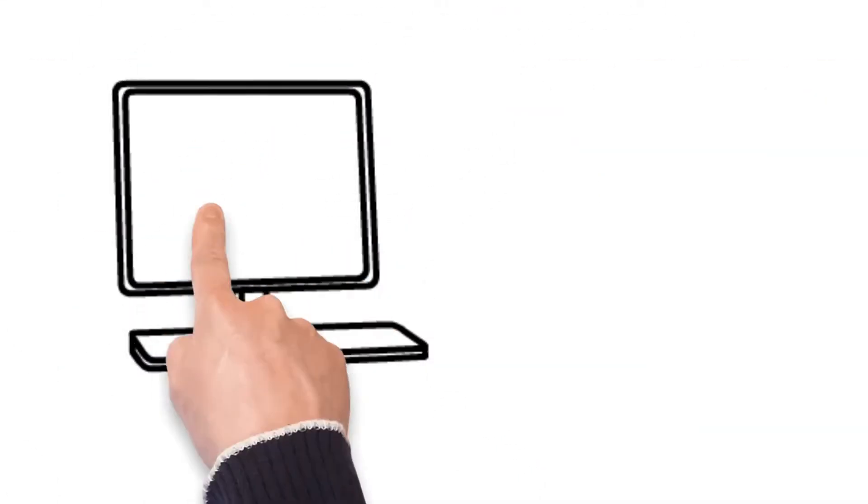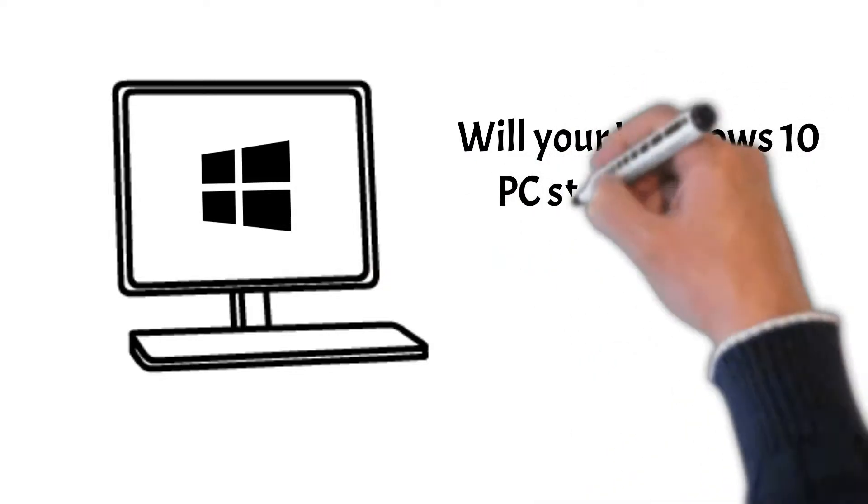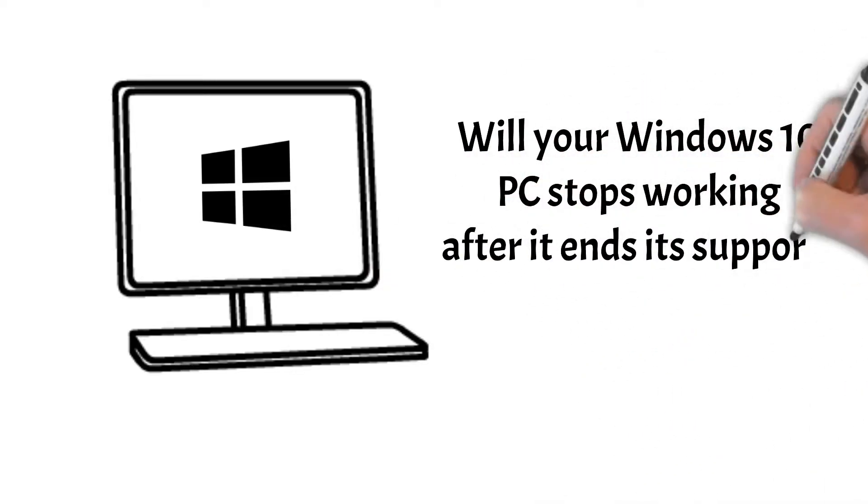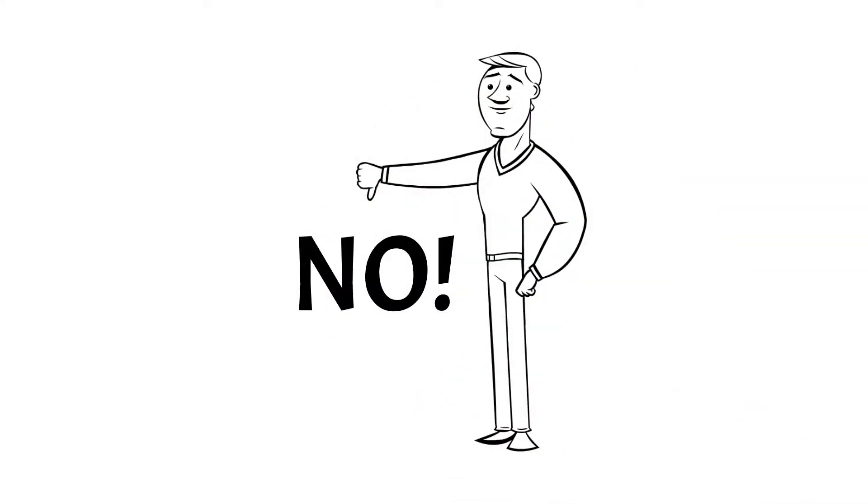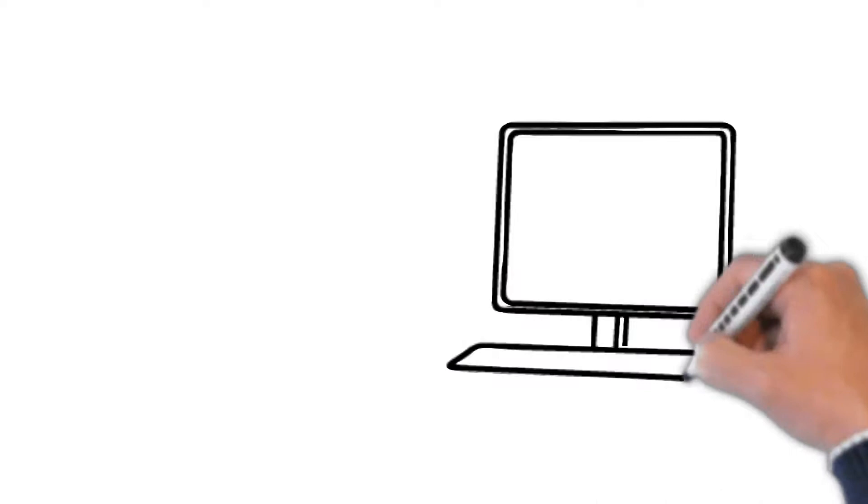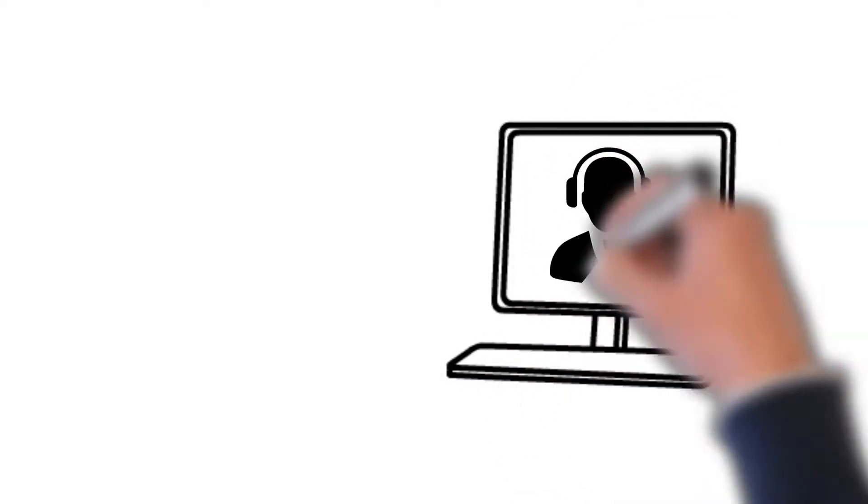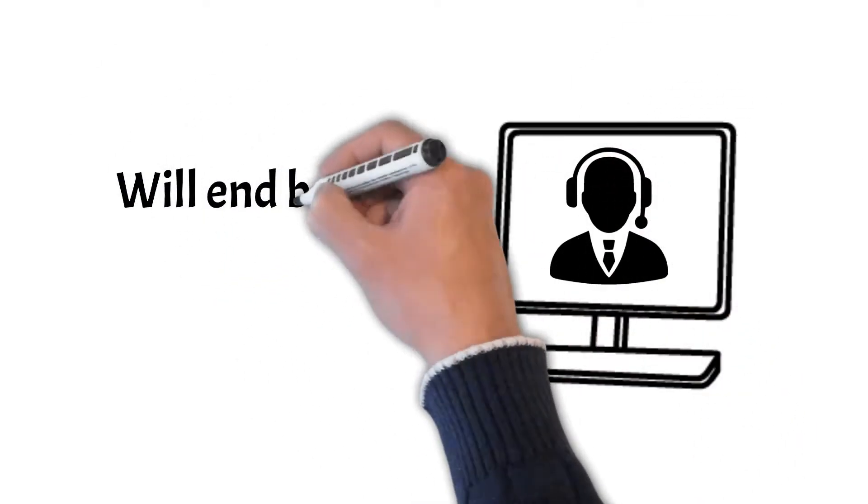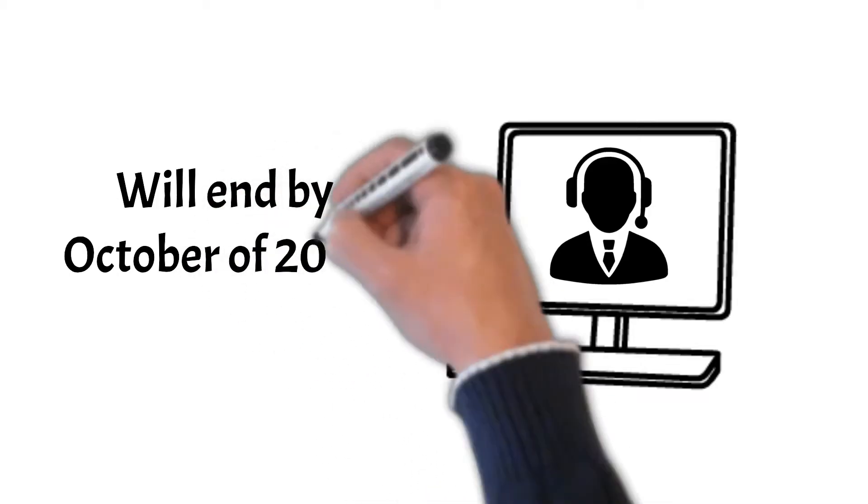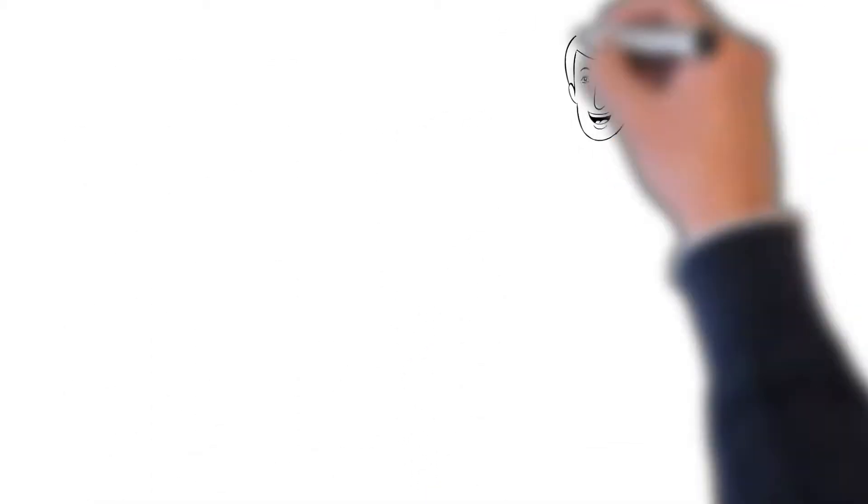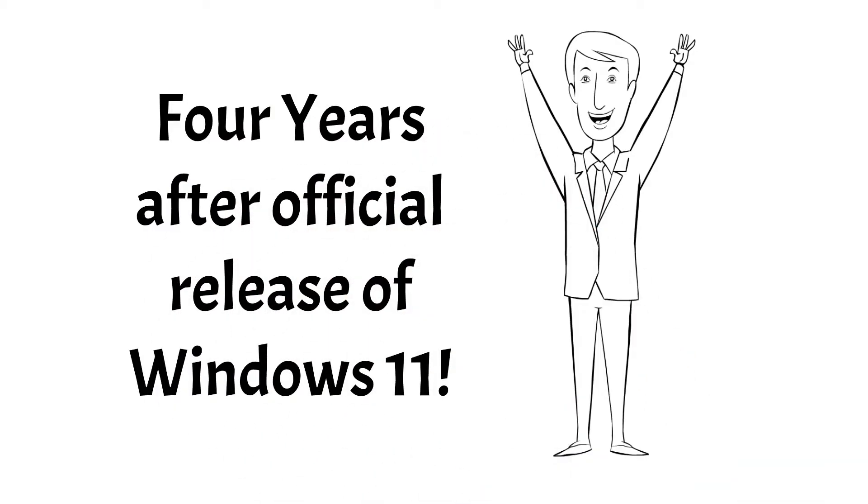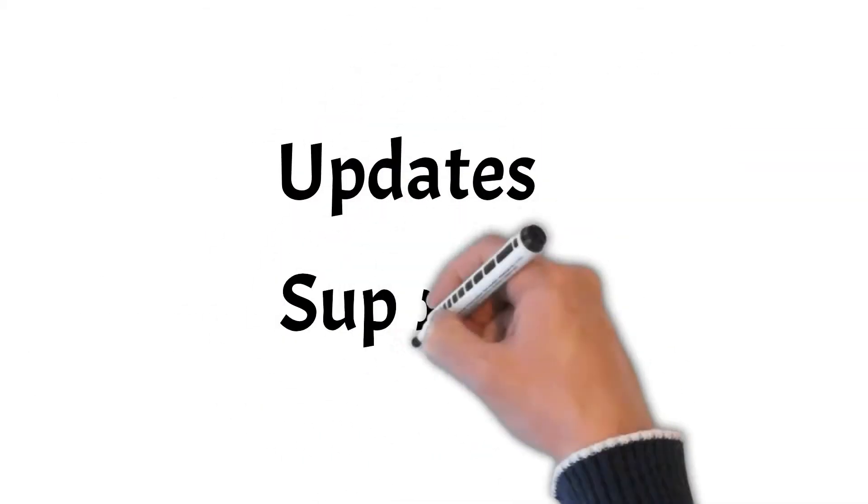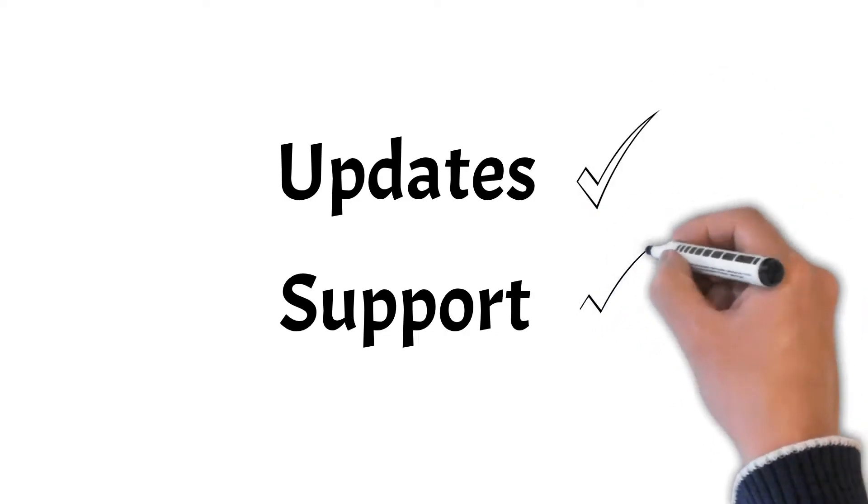Next, will your Windows 10 PC stop working after Microsoft ends its support? No, it will not. You will still be able to use your Windows 10 computer just as you do now. The support for Windows 10 will end by October of 2025. That will be four years after the official release of Windows 11. You will still get updates and support up until the said date.